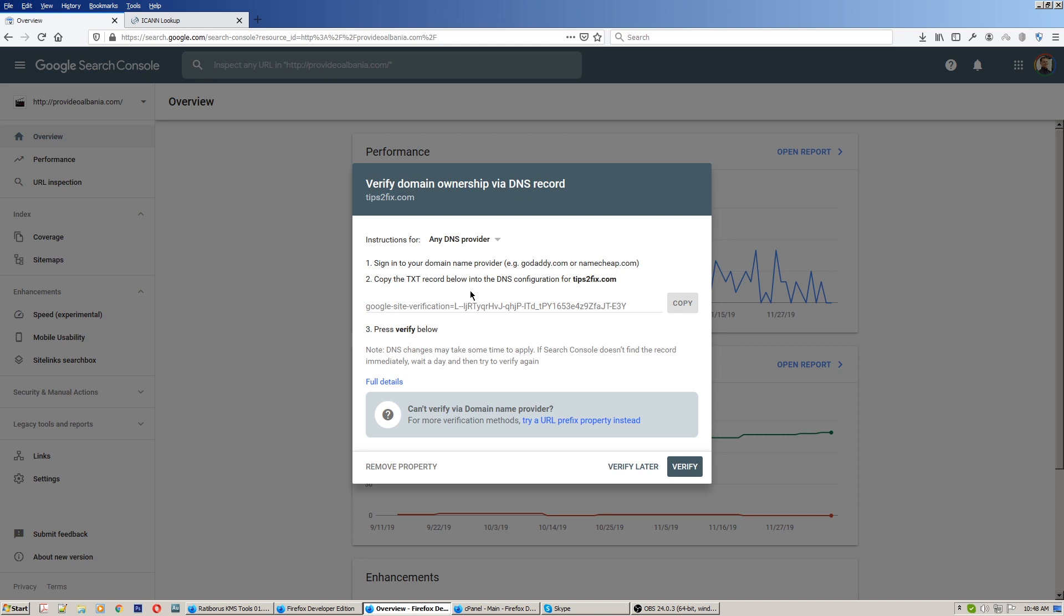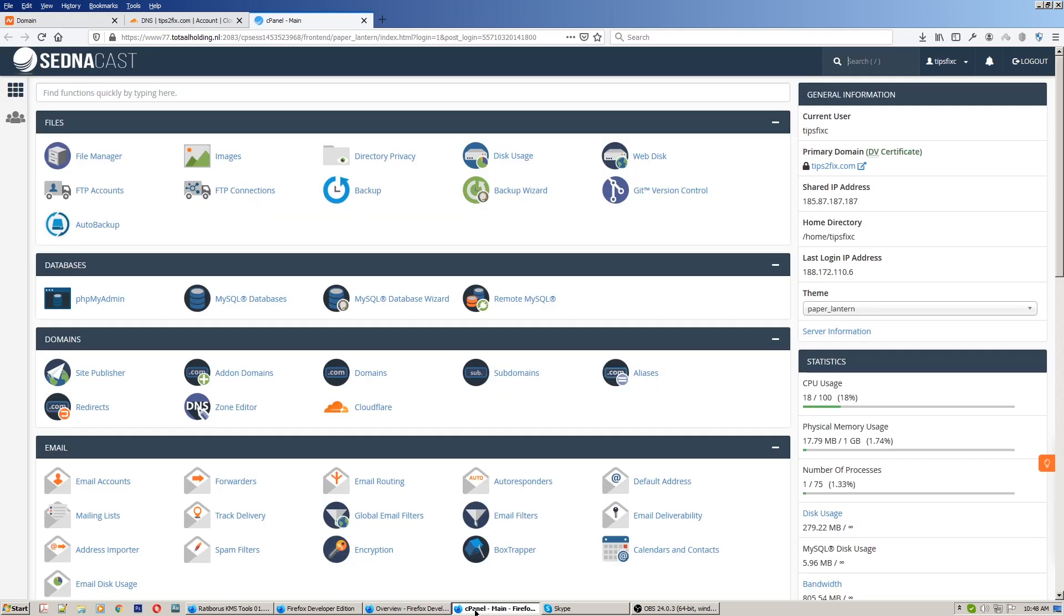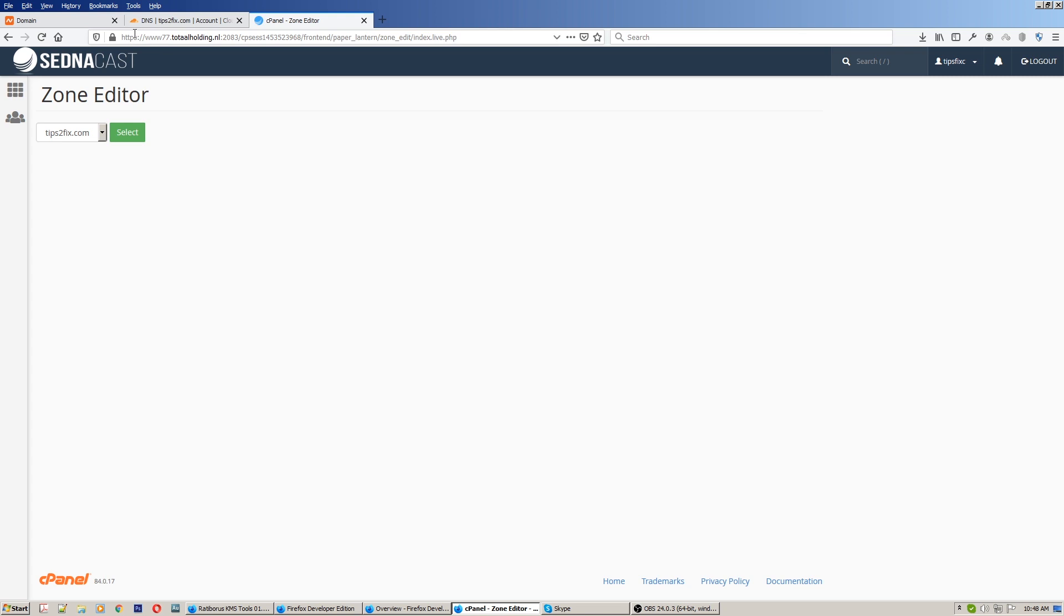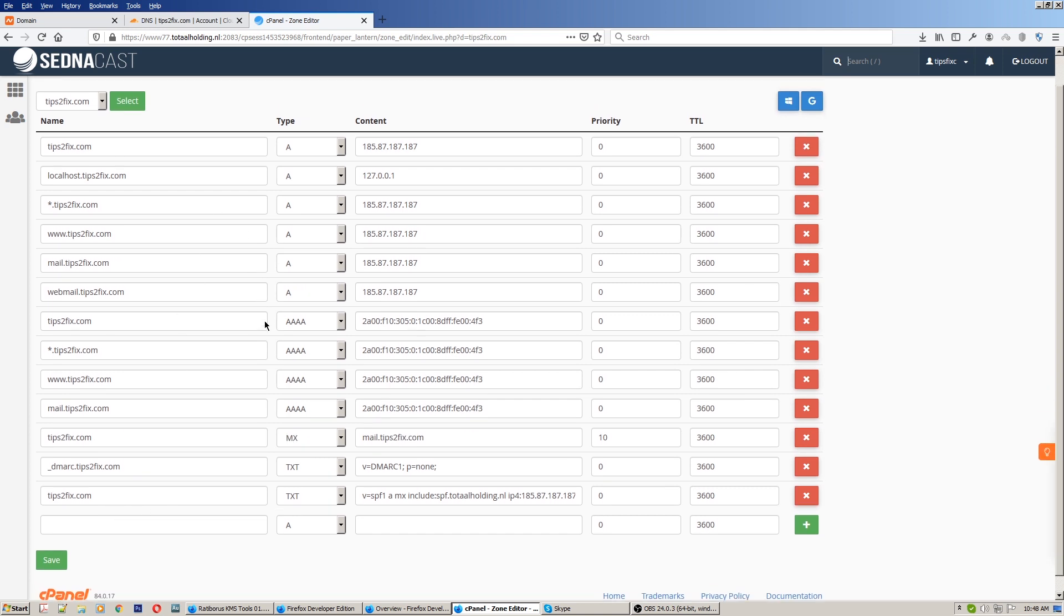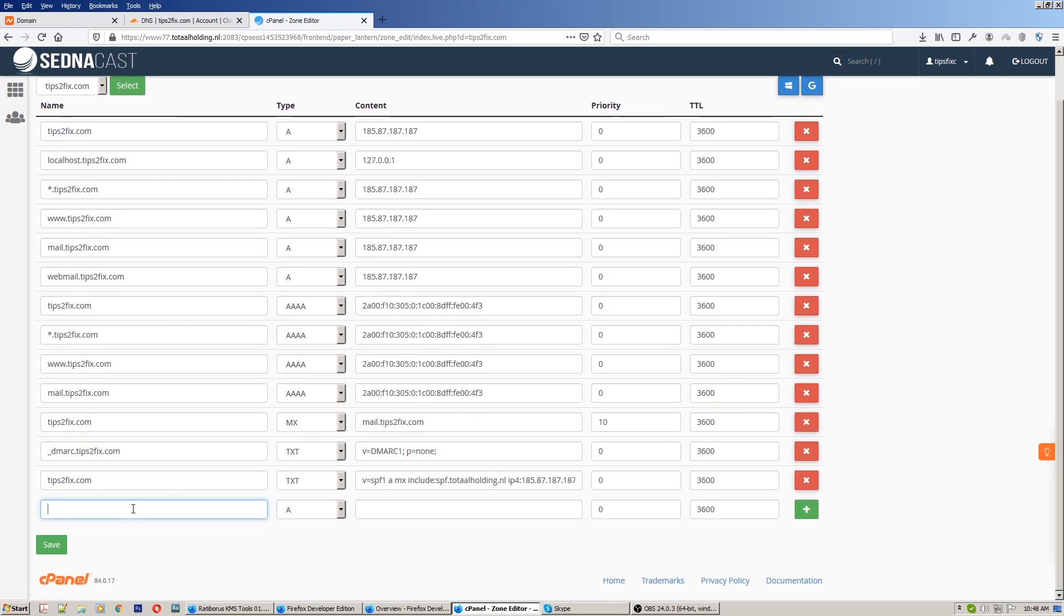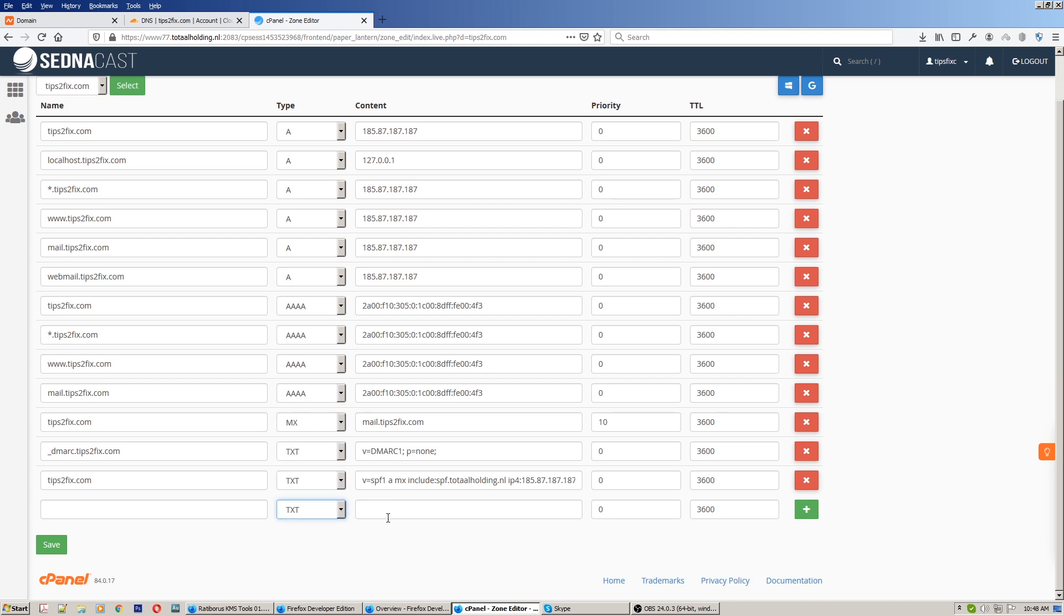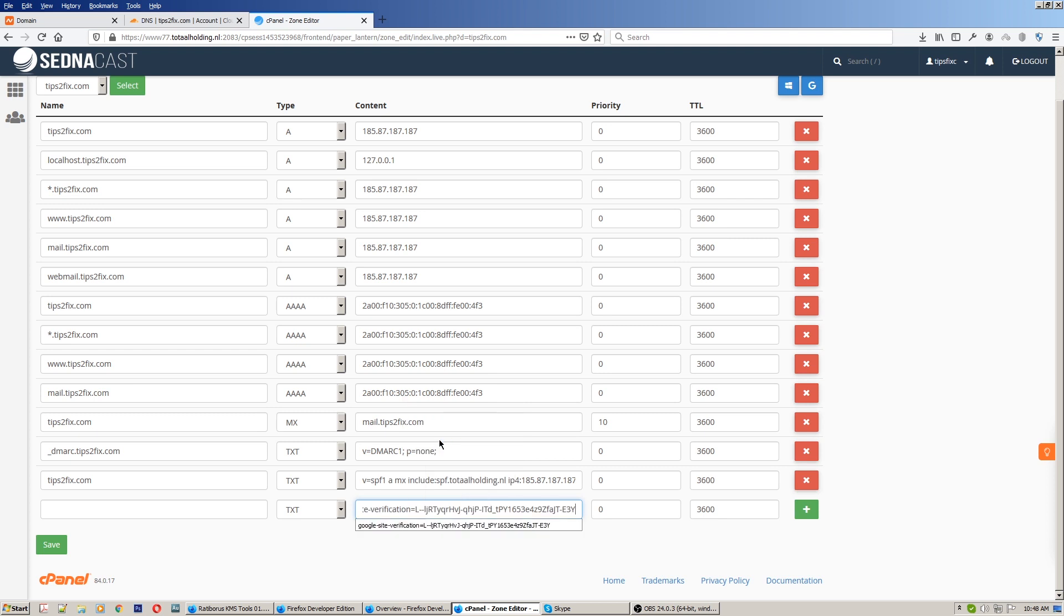So follow my steps right now. Go to DNS zone editor, select your website here. In this zone editor we have to create a TXT record. Paste it here on the content what we copied, and here type your website name. Click save.